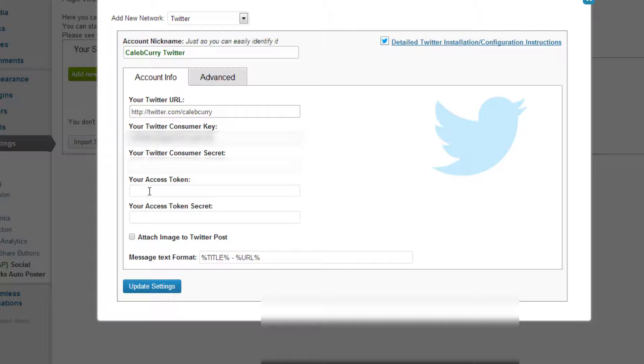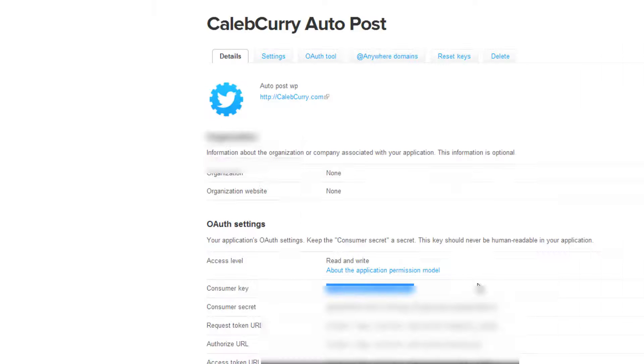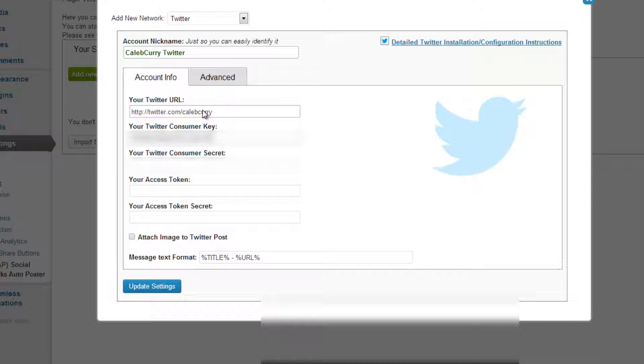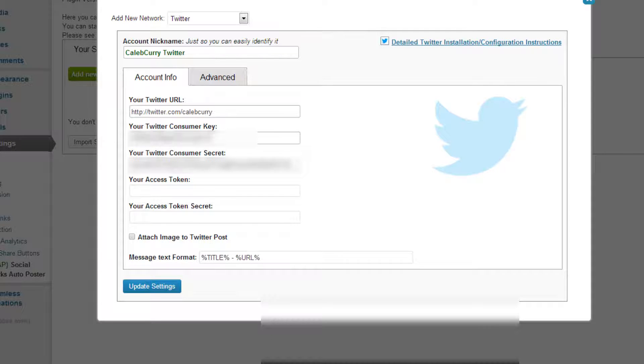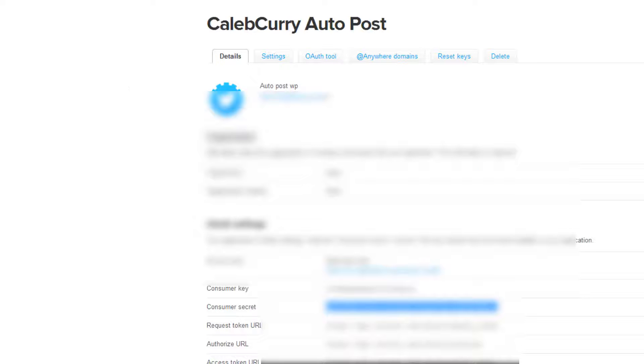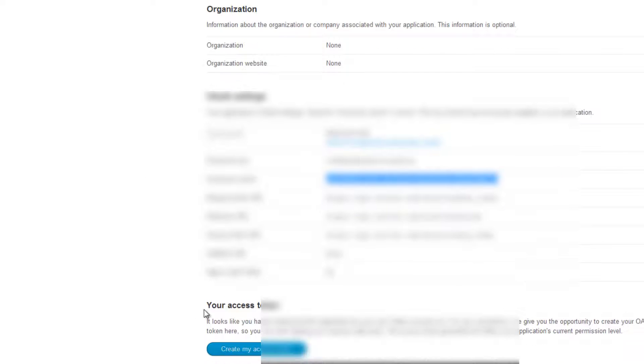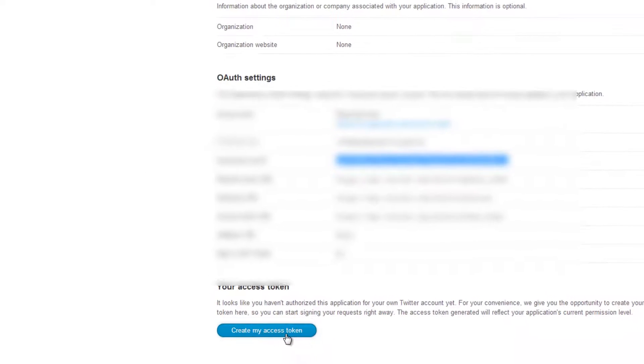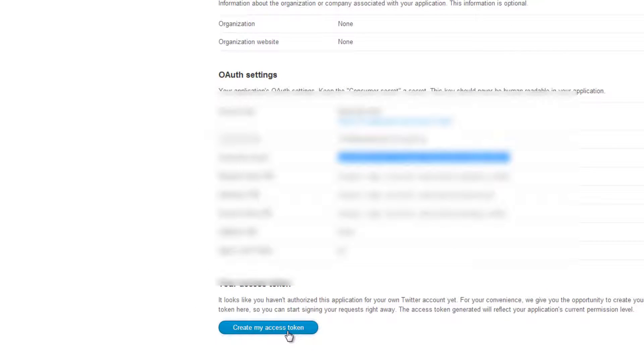And then we also need the Twitter consumer secret. So we're going to take that, copy it, paste it, and then we need your access token. So what we need to do is we need to create my access token.